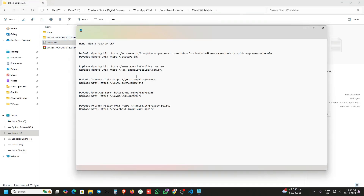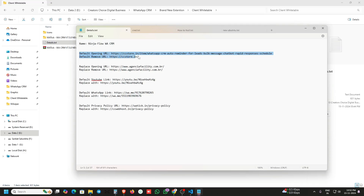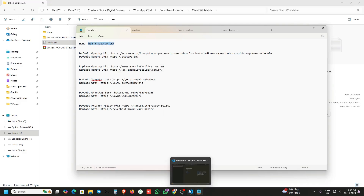Open this text file. I have already mentioned here which URLs and which data we will change. This is the default opening URL, this is a YouTube link, this is a WhatsApp link, and this is the privacy policy URL.